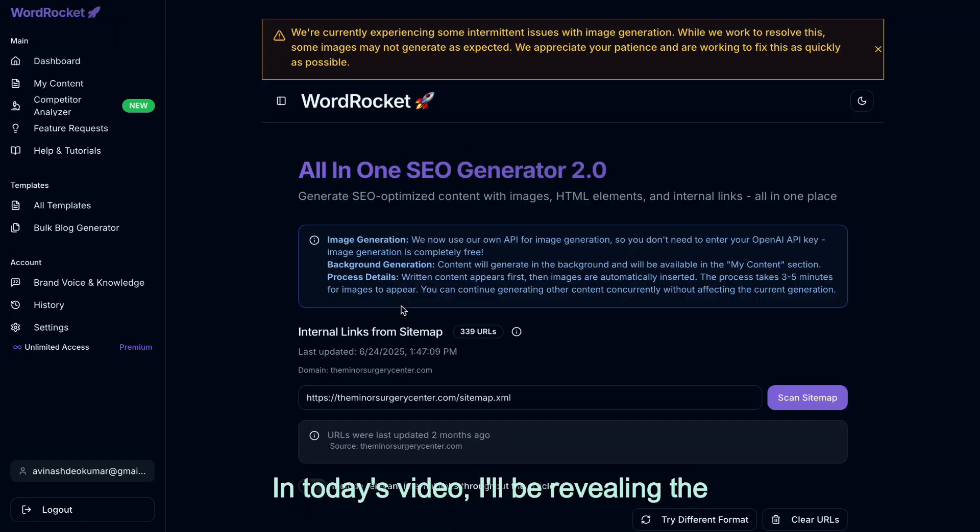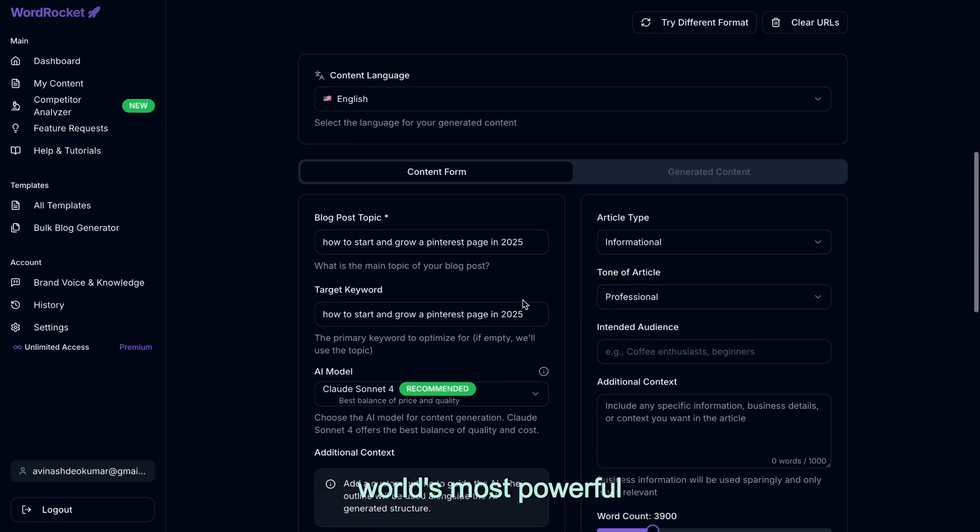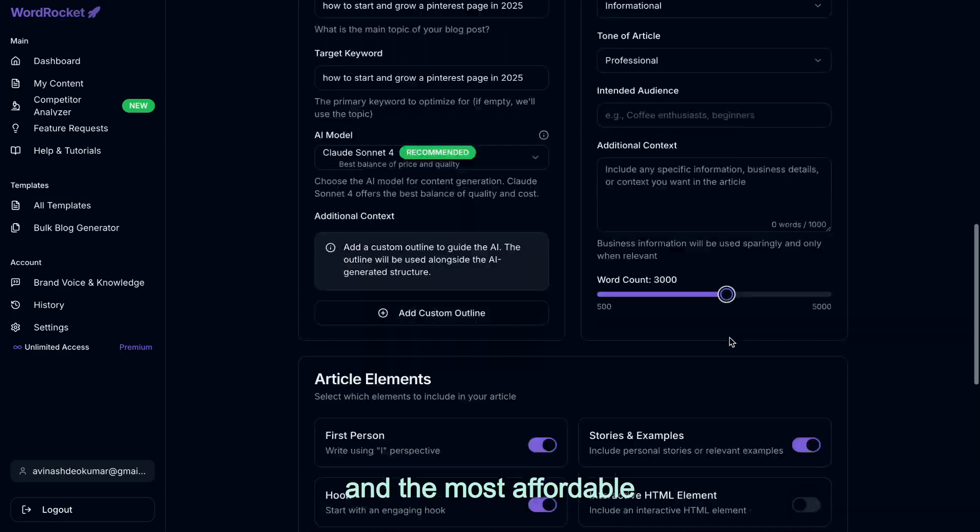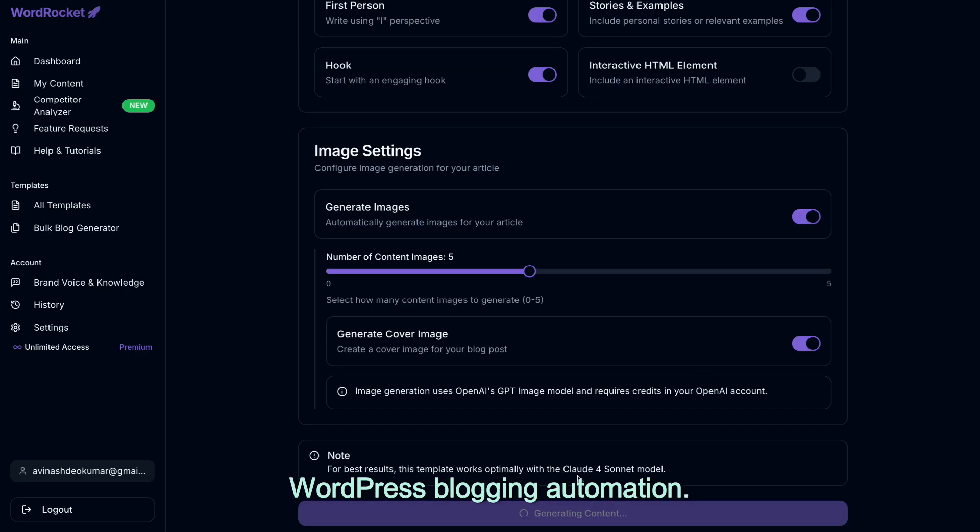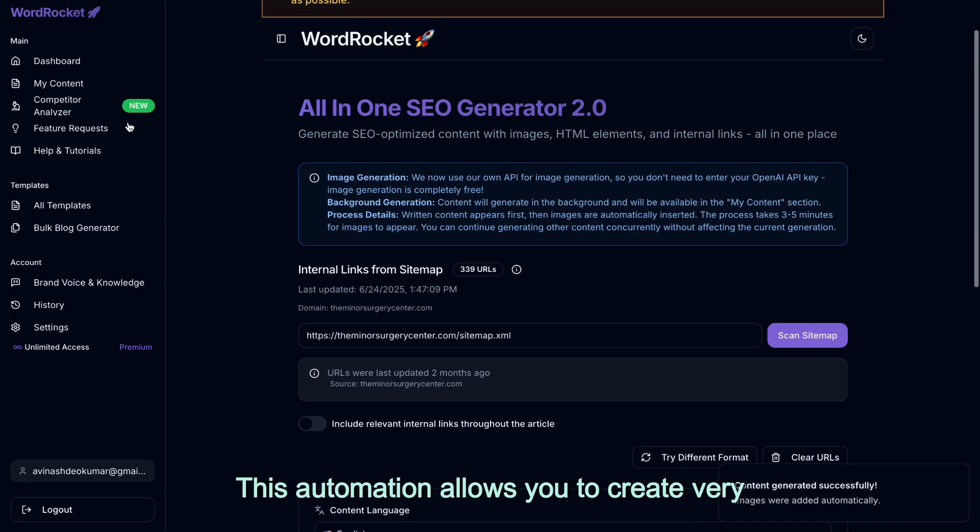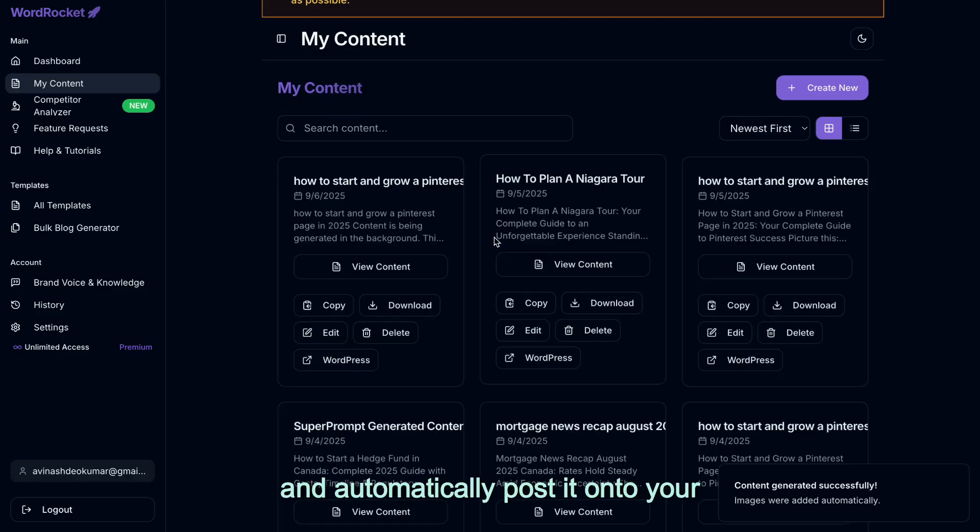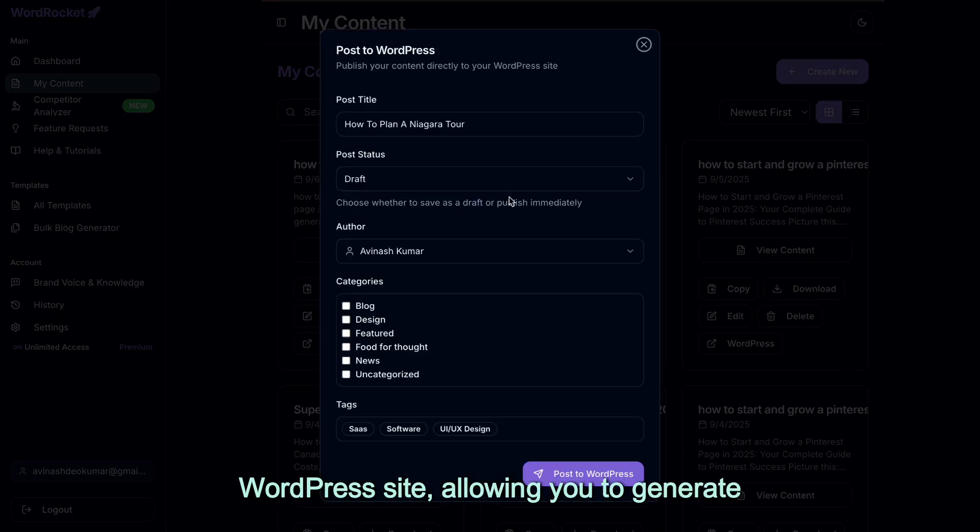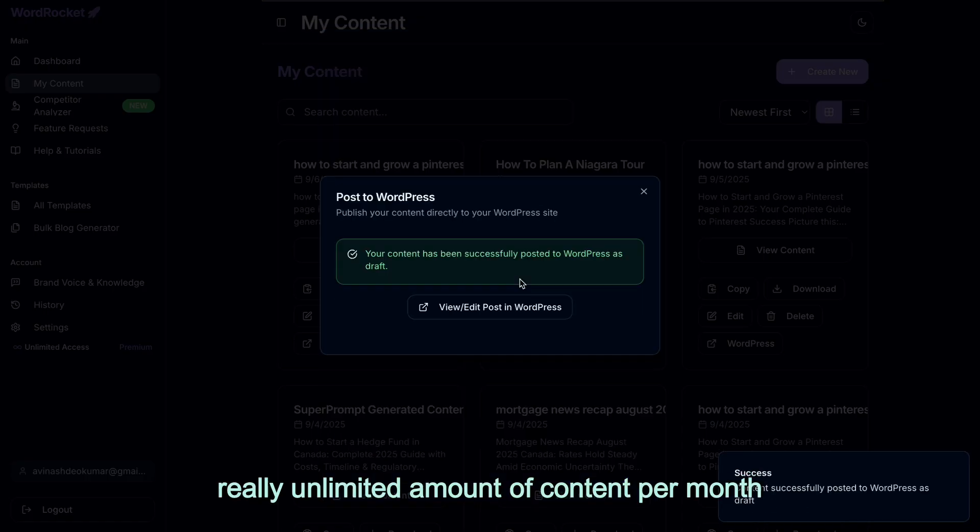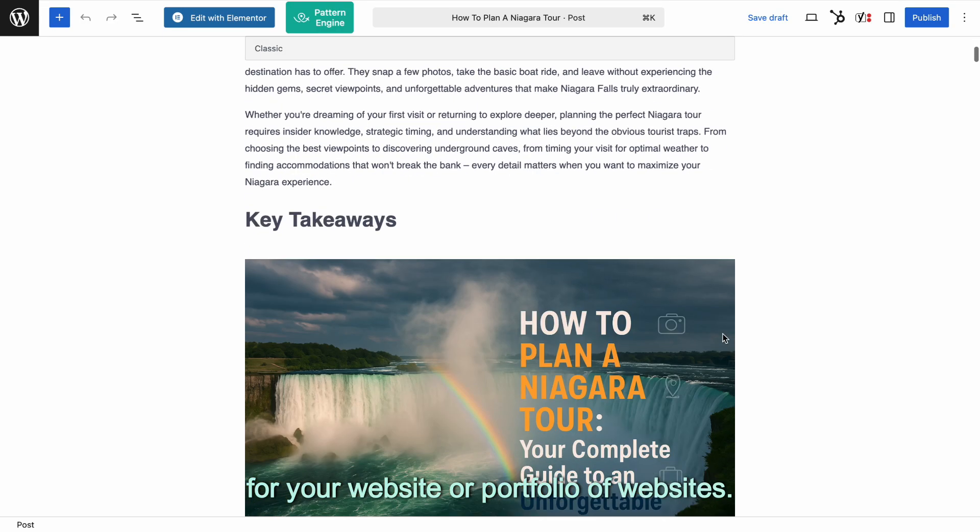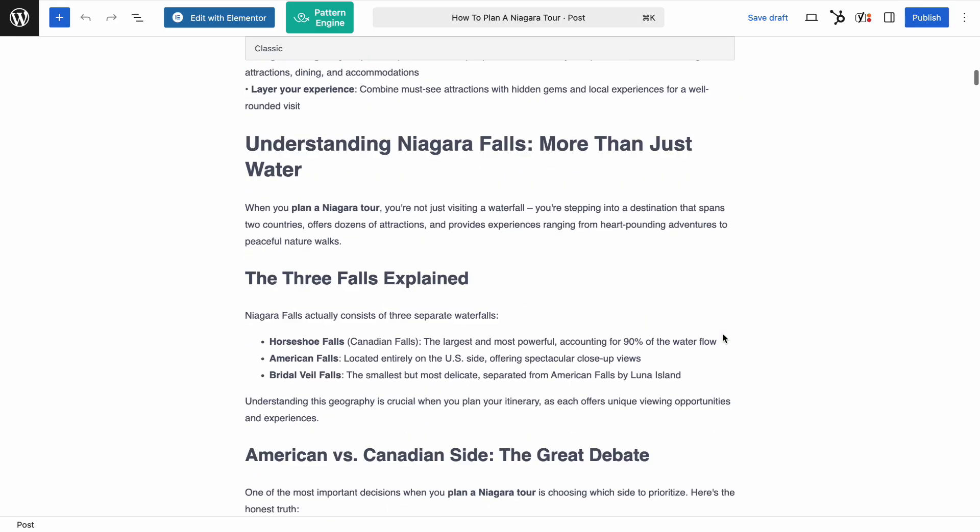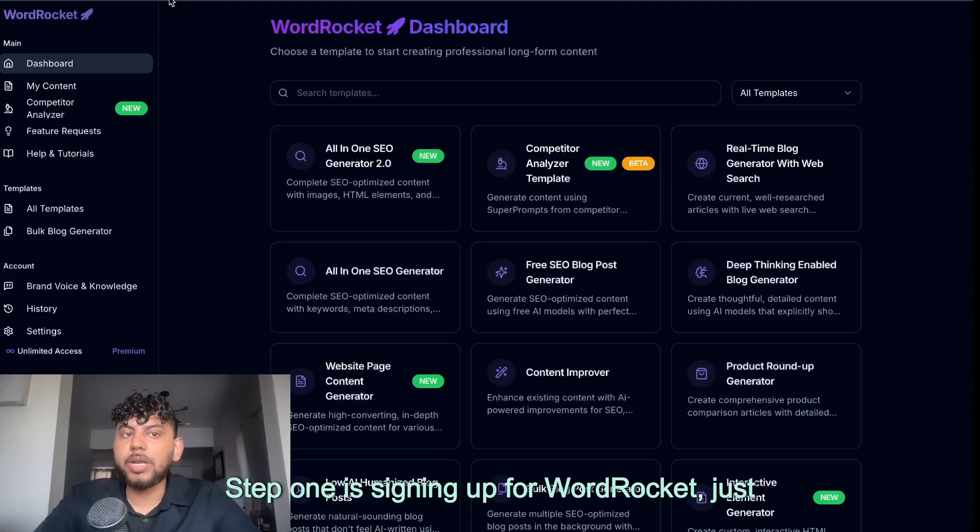In today's video, I'll be revealing the world's most powerful and the most affordable WordPress blogging automation. This automation allows you to create very in-depth and high-quality content and automatically post it onto your WordPress site, allowing you to generate 50, 100, 150, really unlimited amount of content per month for your website or portfolio of websites.